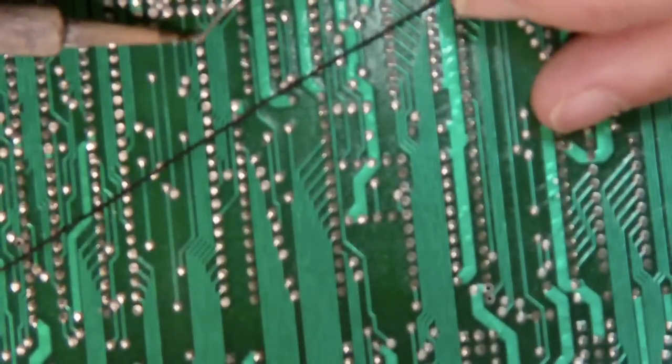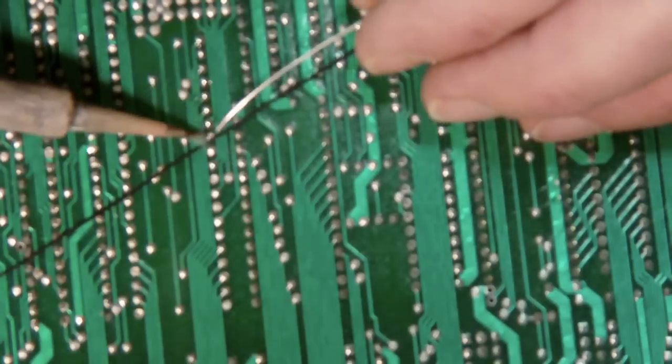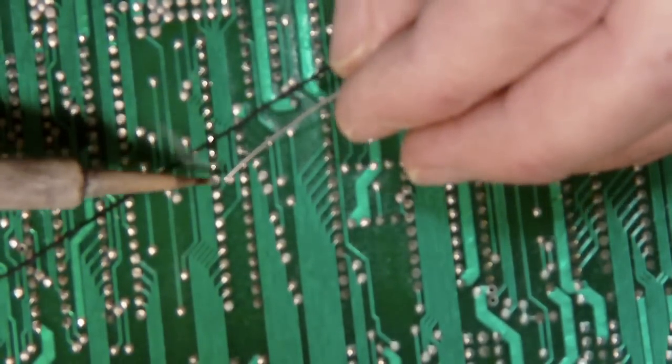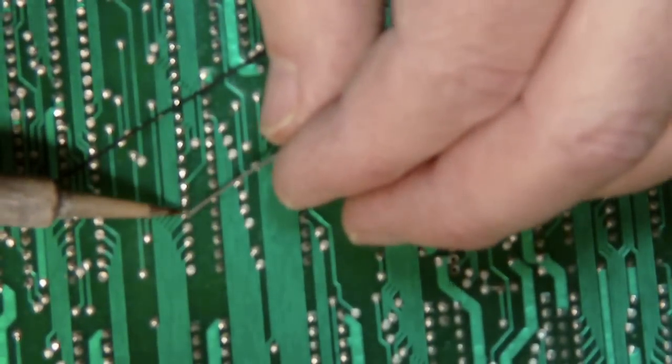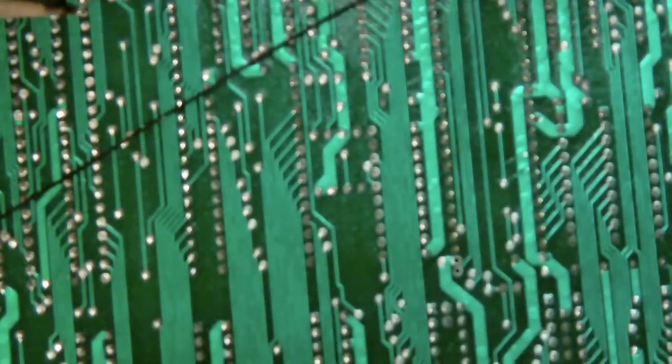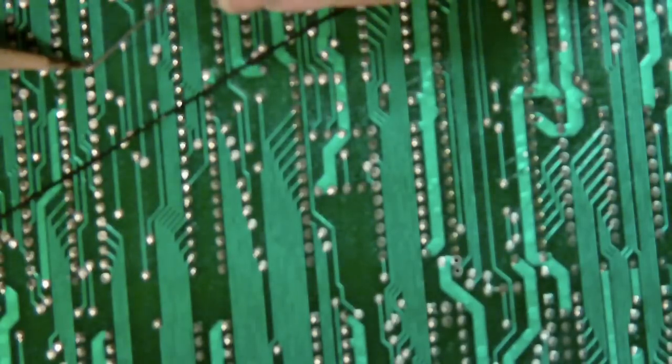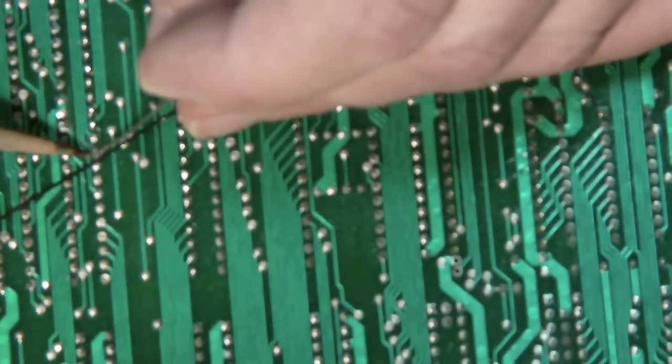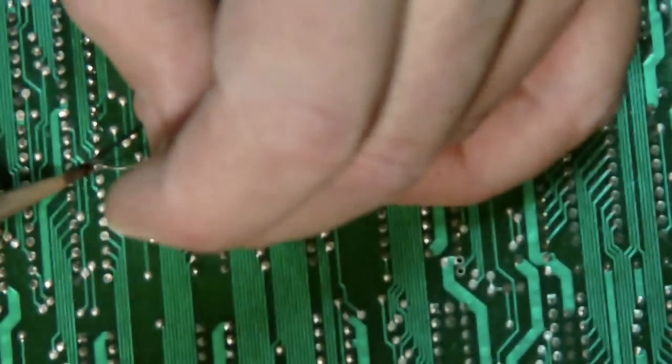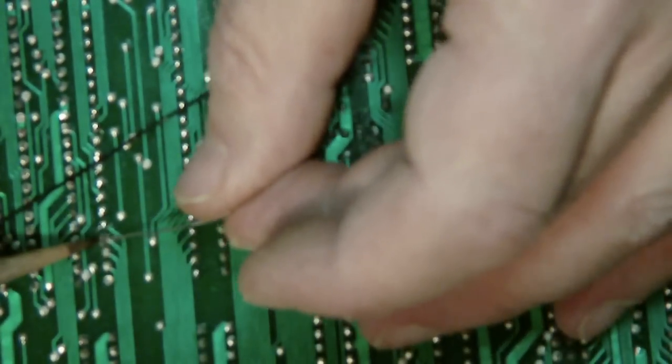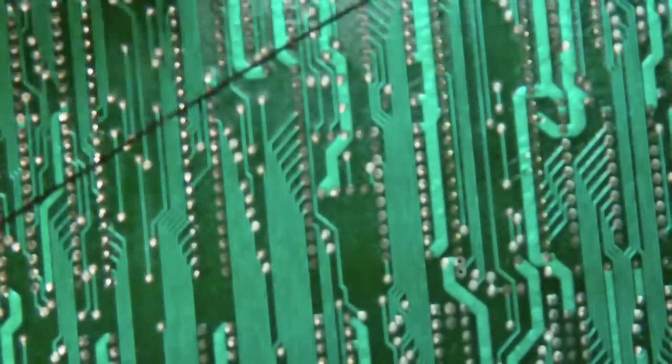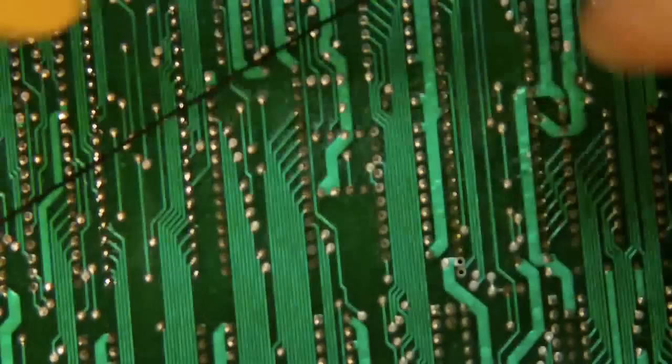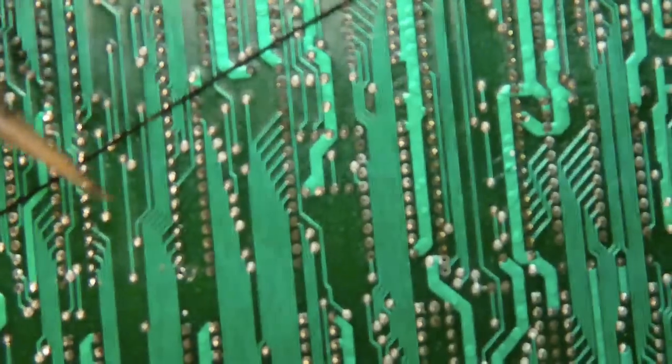But first, I'm going to just apply a little bit of solder to each one to get it to come out very easily. Okay, so now I take my desoldering tool, pump it up, and then just start desoldering the holes.